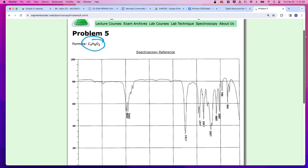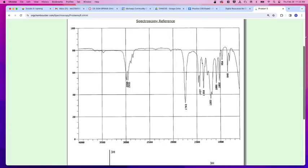The next thing we've got is our IR. What do we see within the IR? We should scroll down a little bit so that we can see that baseline, because that can help out. I would argue you don't need that, but it is helpful.